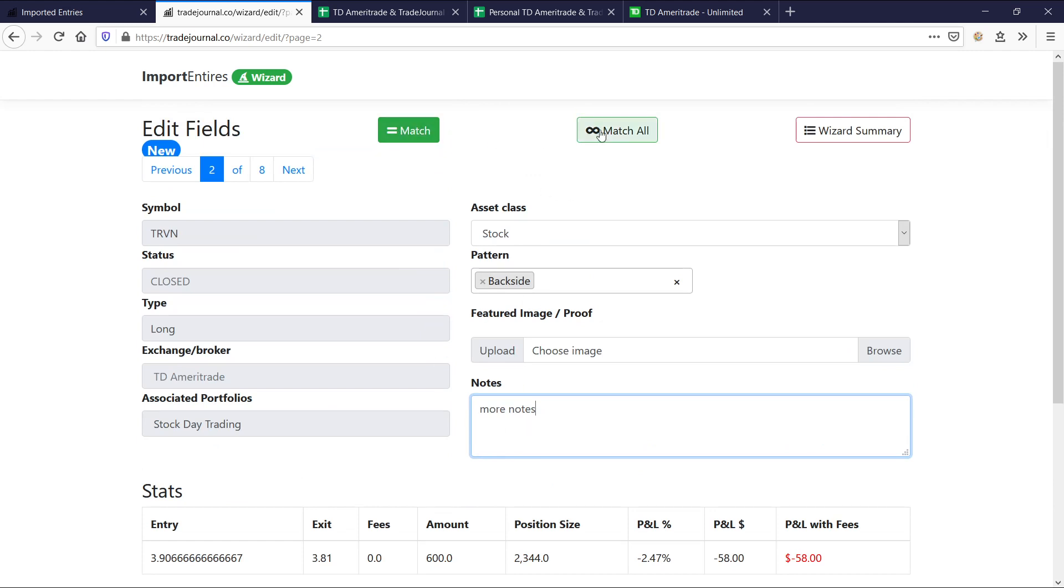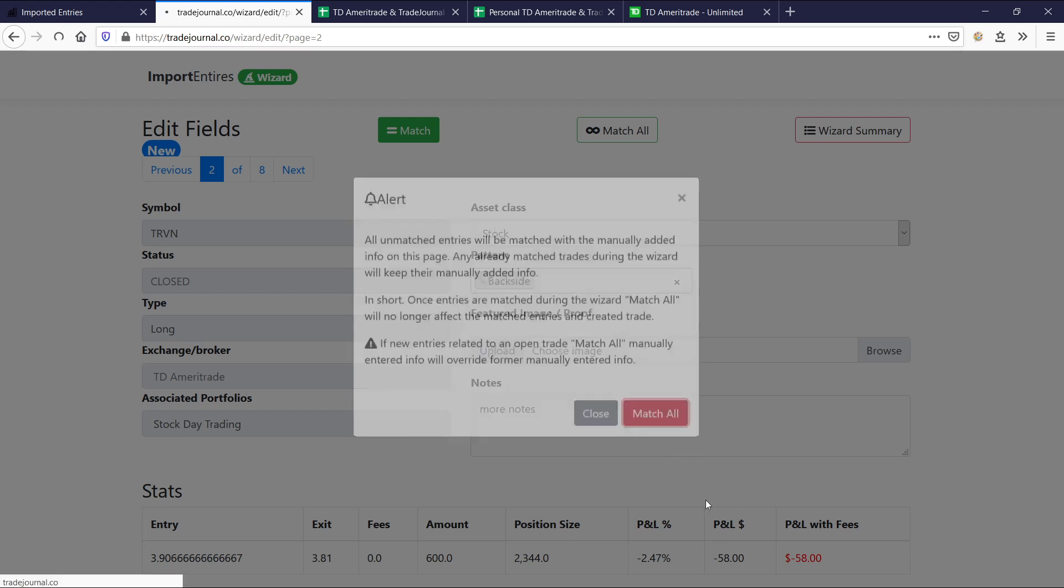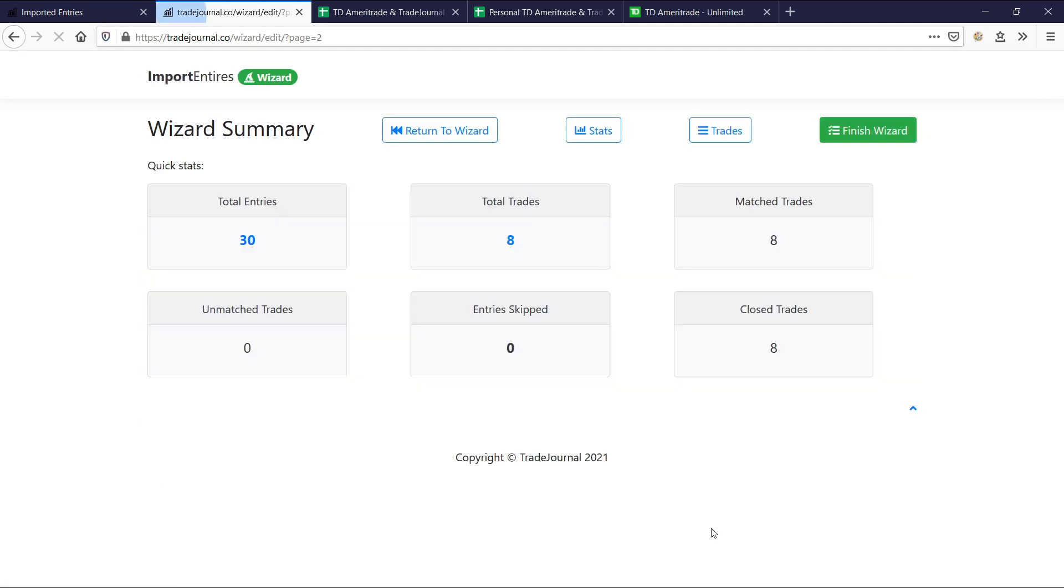And this is a little alert here. So if you click match all, all trades that aren't kind of approved yet or not matched, will be using these new settings. So let's go ahead and say match all.